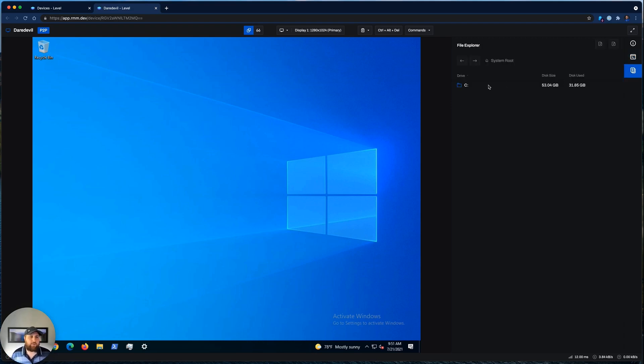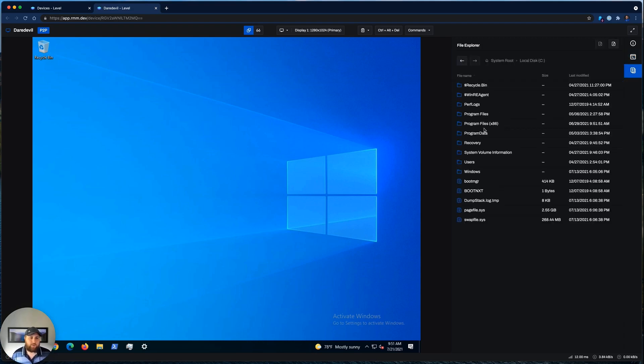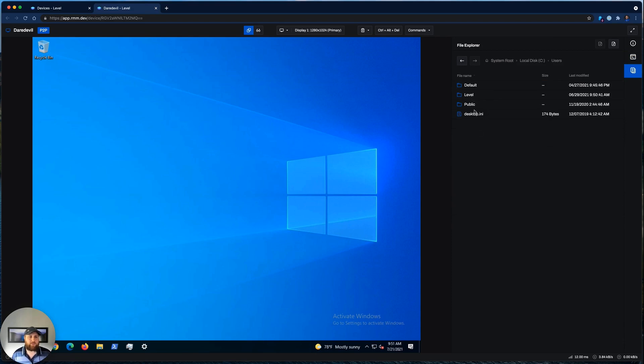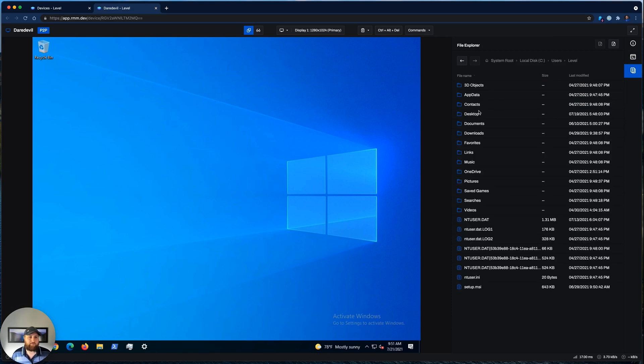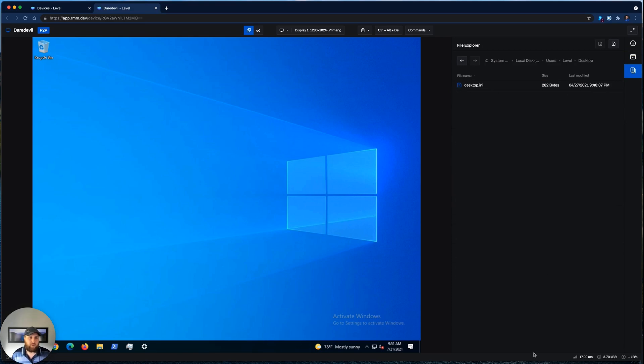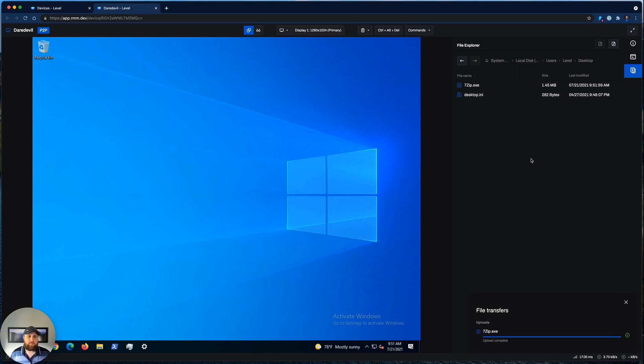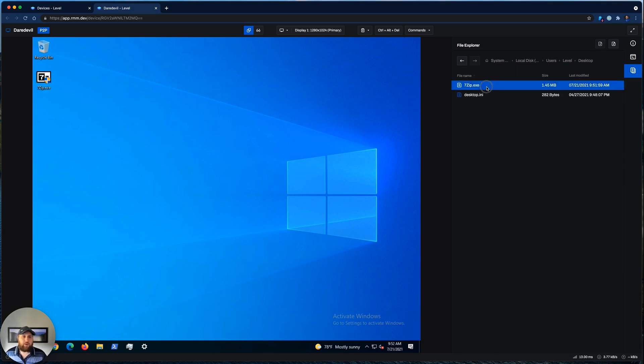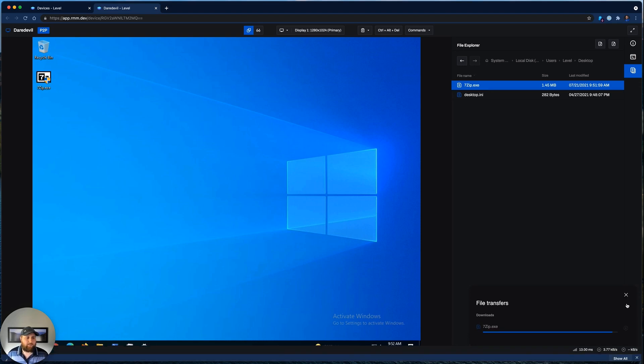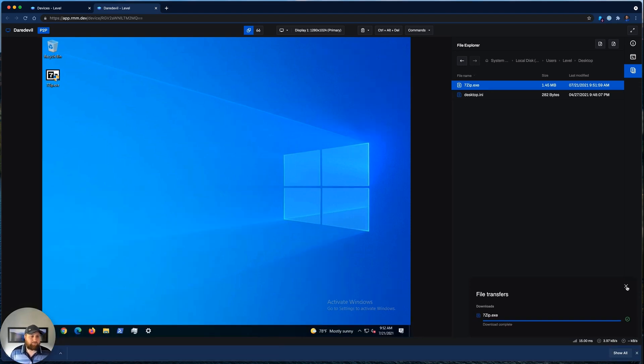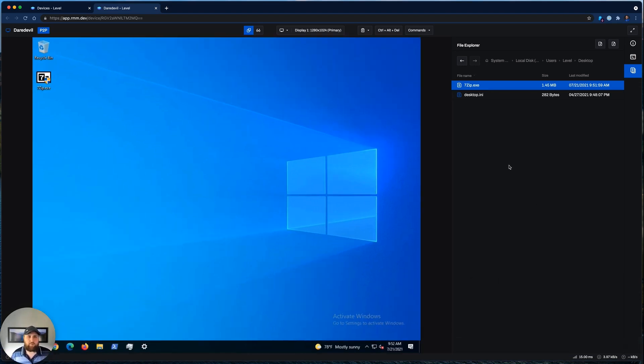And you can also do the same with the file system. So we can go to this user's desktop, and we can just drag in a file to upload it, just like that. If we want to download a file, we can double-click, it's as simple as that, and that downloads straight to my computer.